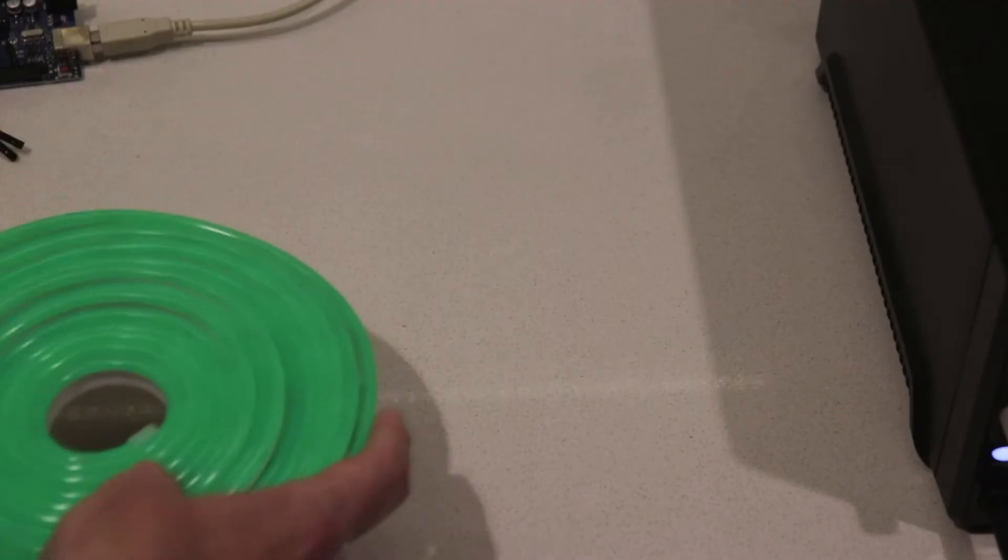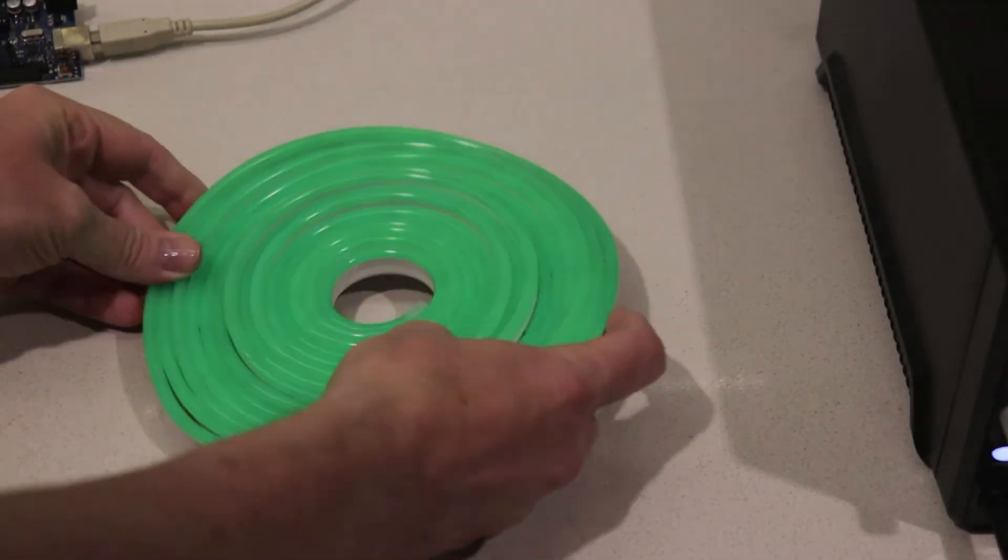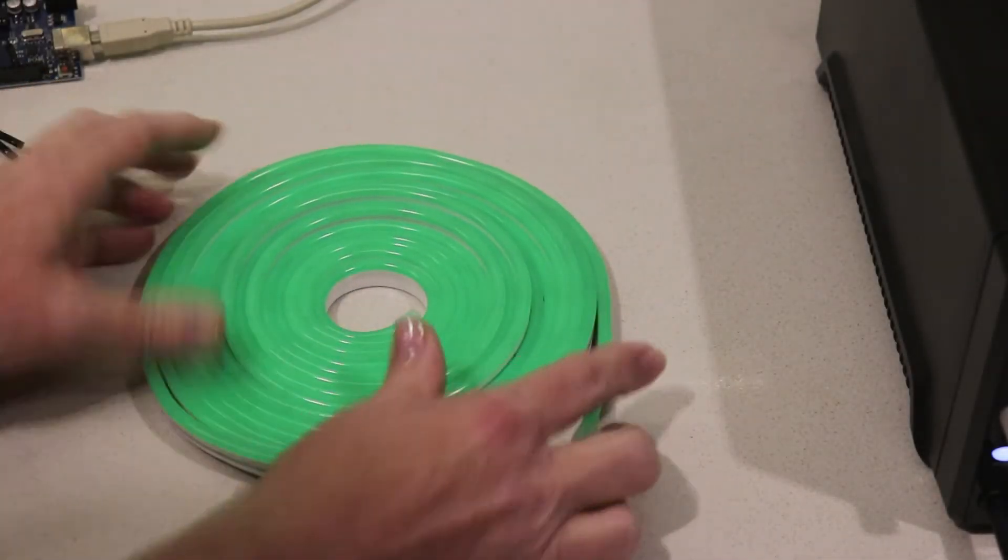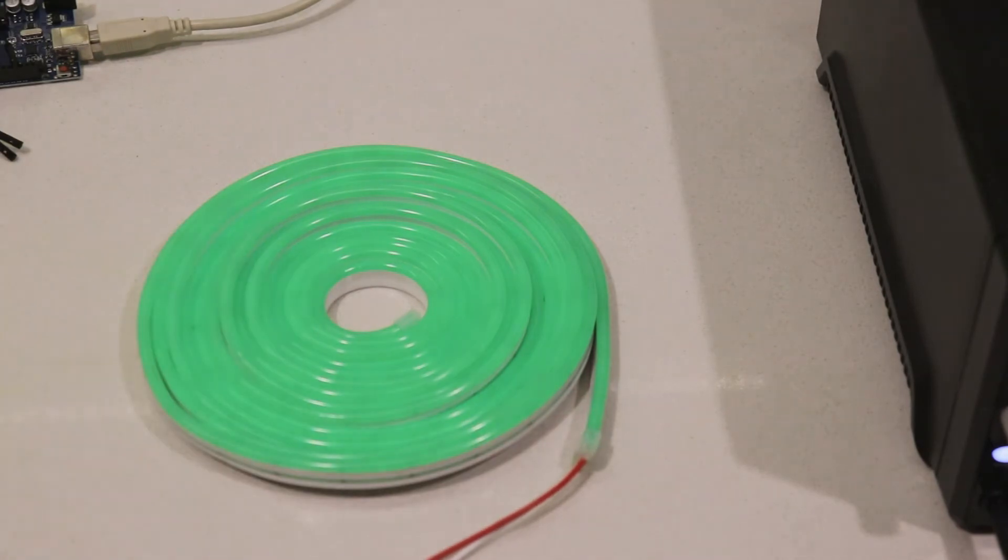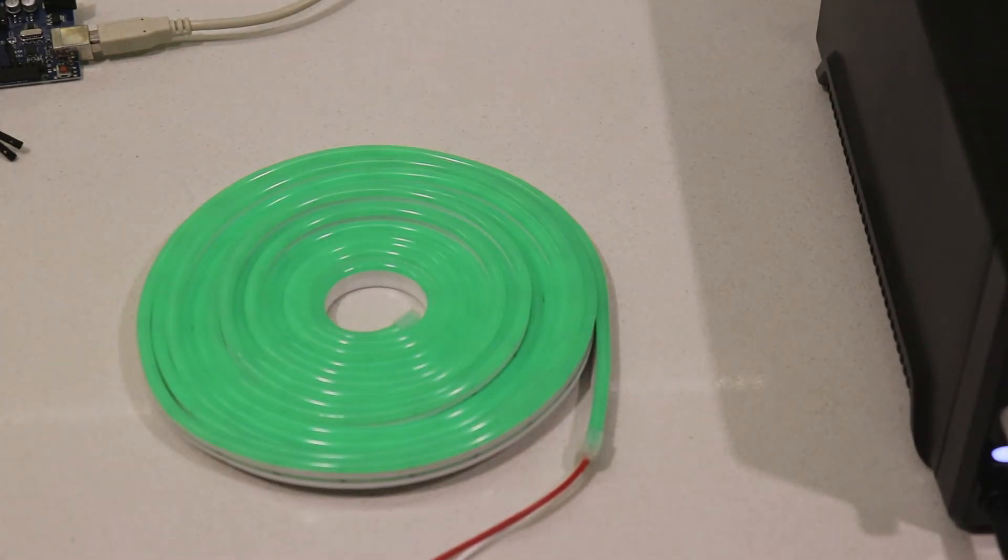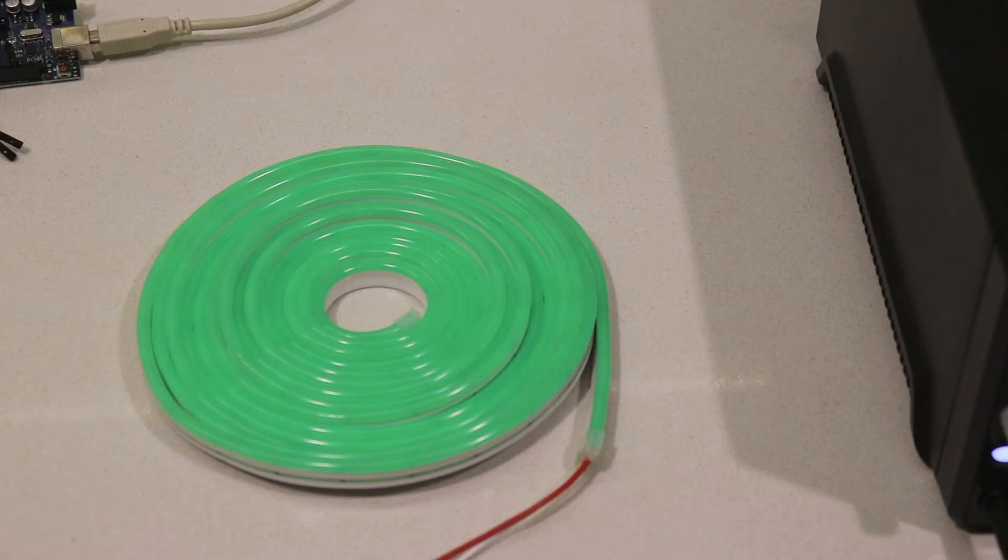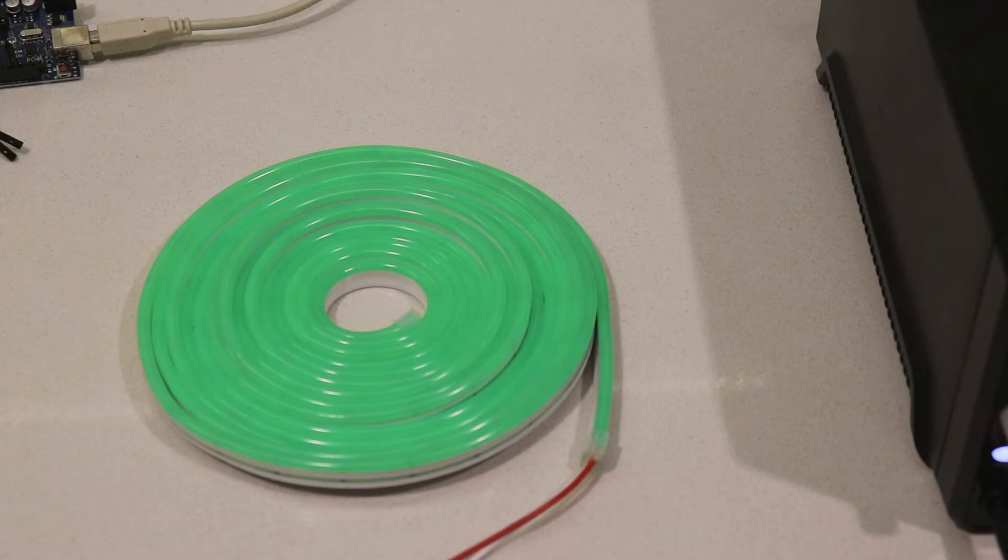This is one of the LED tubes. I call them tubes. It's really like a silicon tube. They come in a range of colors. The ones I've got are 10 meters long.